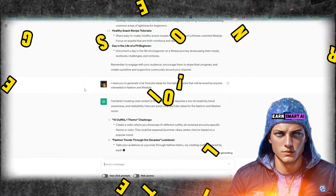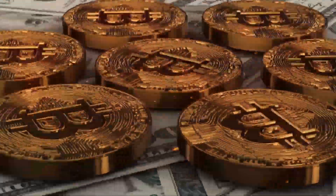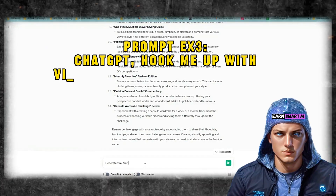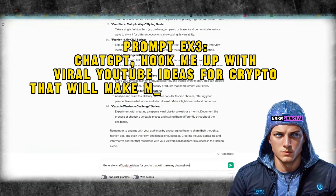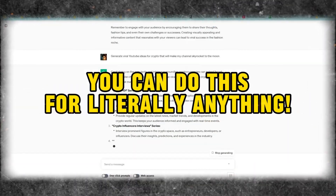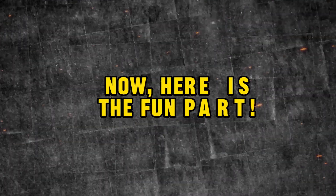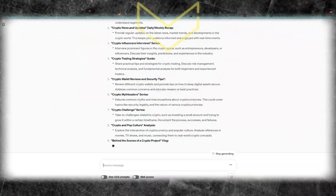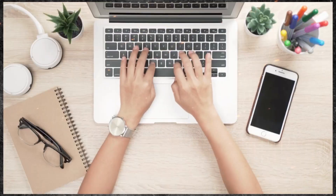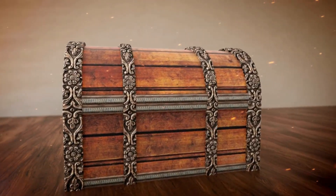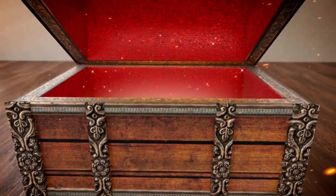If you're a crypto enthusiast or just curious about it, you can say: 'ChatGPT, hook me up with viral YouTube ideas for crypto that will make my channel skyrocket.' You can do this for literally anything. ChatGPT gives you an idea that's like a golden ticket to YouTube stardom — and it's not just one idea, it's like a treasure chest of possibilities.